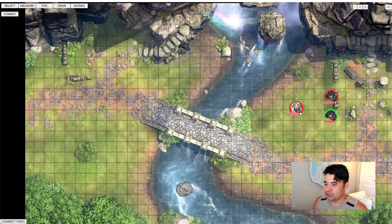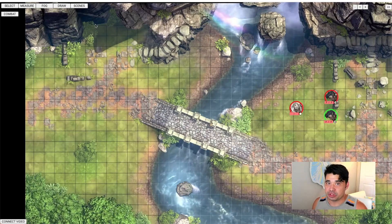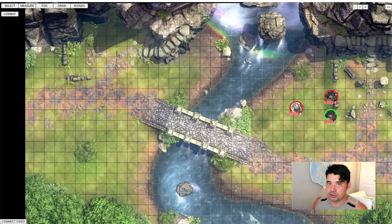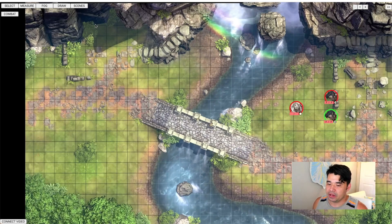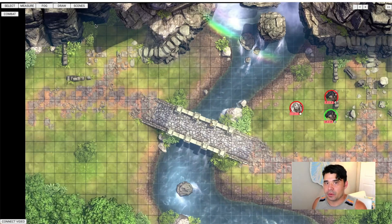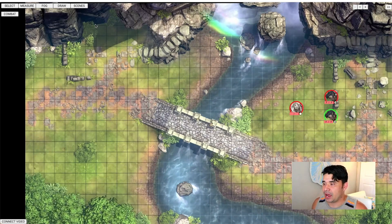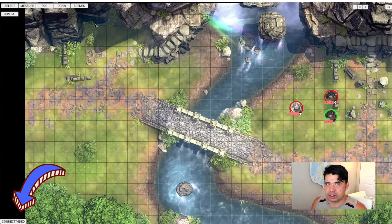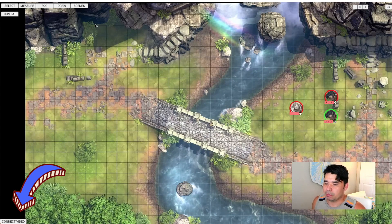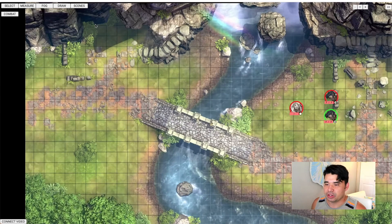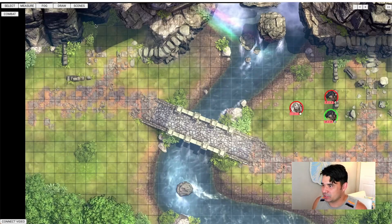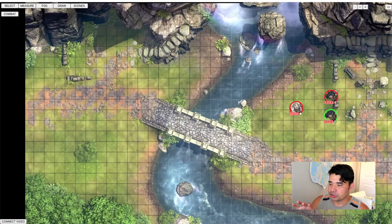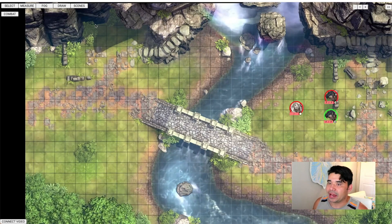First things first, you need to be able to connect with your players visually and audibly. They do have a video and voice chat option available in the bottom left of the screen — it's the button that says 'connect video' all the way in the bottom left. So that option is available.